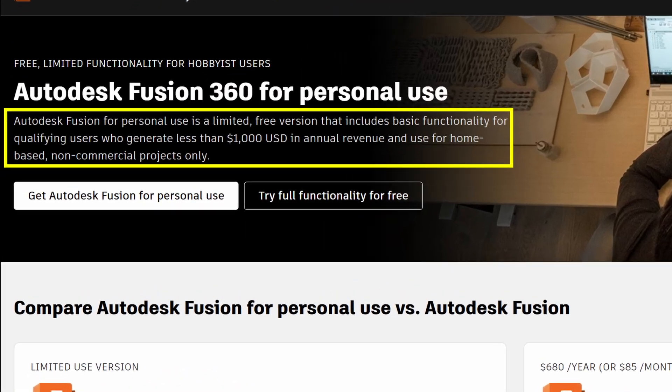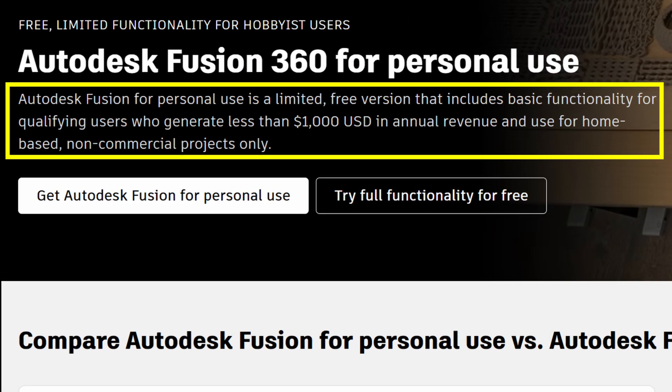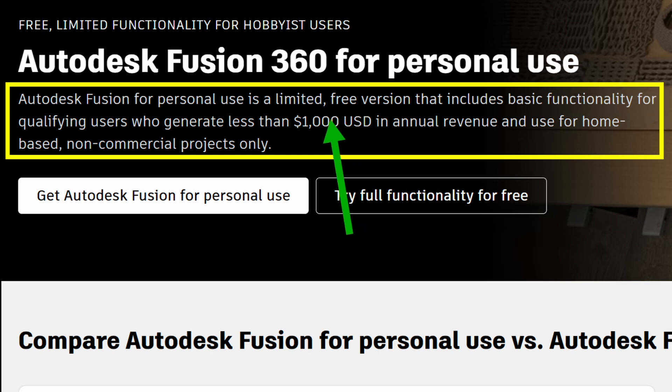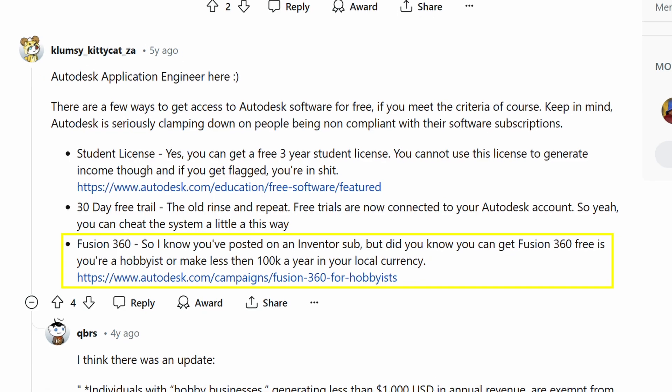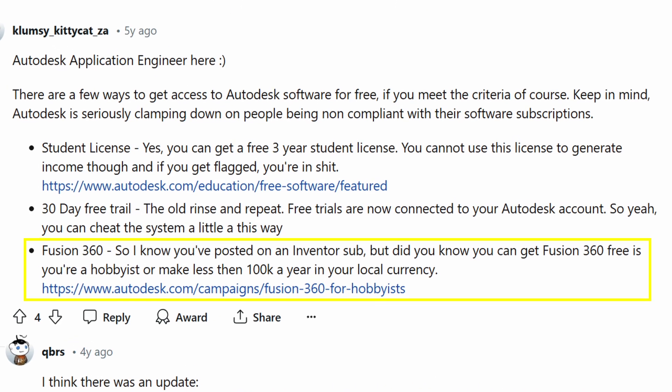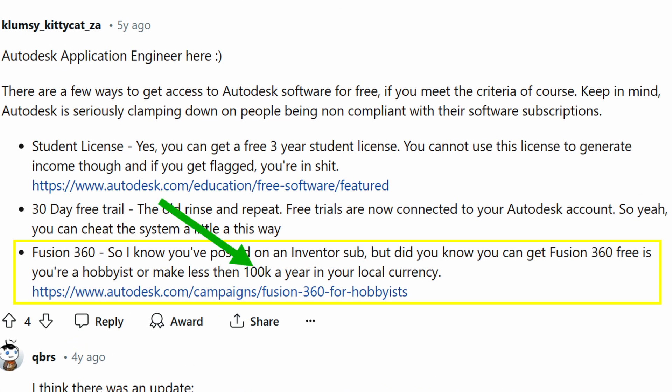I'll show you my thought process for the design of these clamps and the program I use is Autodesk Fusion 360 which is free for personal use but only if you generate less than a thousand US dollars in annual revenue which is a real shame because it used to be that you can earn less than one hundred thousand a year. Let me know what you think about that in the comments.